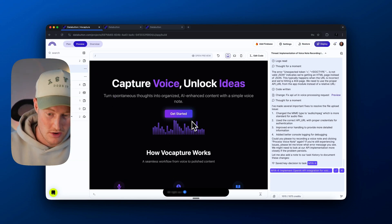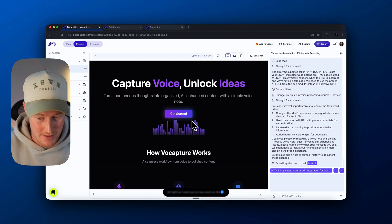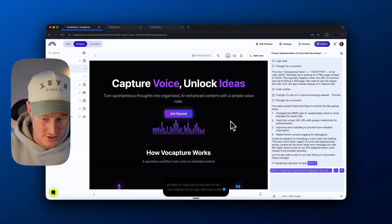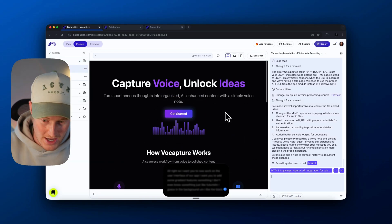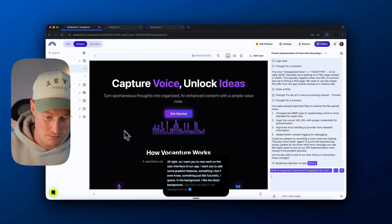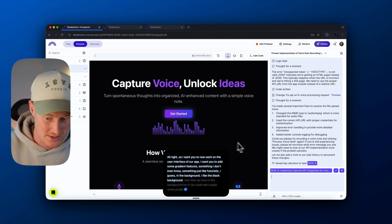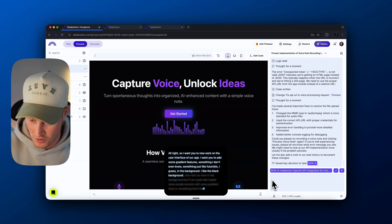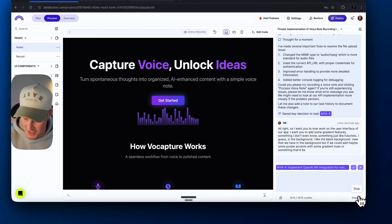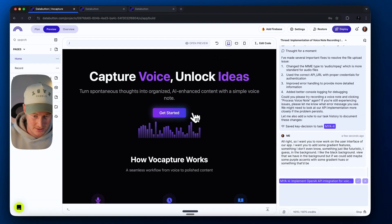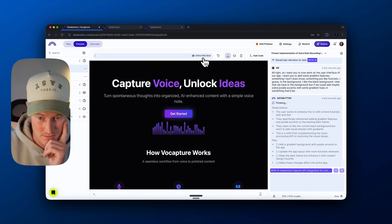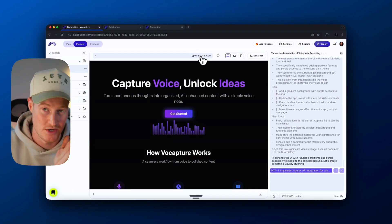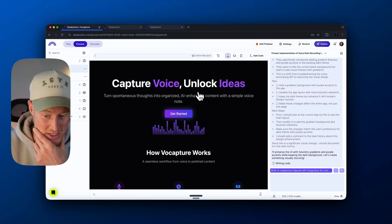I want to work on the user interface of our app. I want to add some gradient features — something futuristic in the background. I like the black view in the background, but if we could add maybe some purple accents with some gradient hues, that'd be great. We use this prompt, send that, and let's give DataButton a second to see what it comes up with. Even though this landing page is pretty minimal and cool looking, we could make more changes if we're getting nitpicky. For whatever reason, that didn't make many visible changes, maybe because it's so dark in the background.